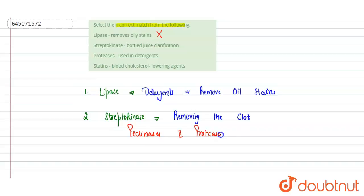Pectinases and proteases are used for clearing the turbidity of the bottled juice. So we can say that this is an incorrect match.